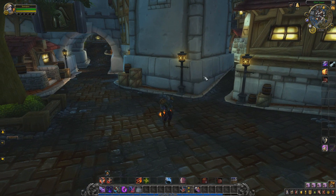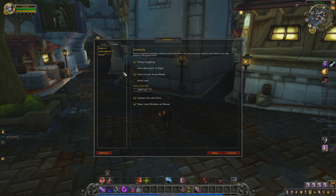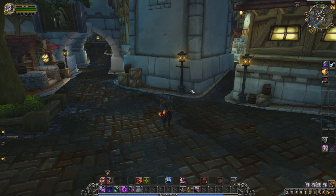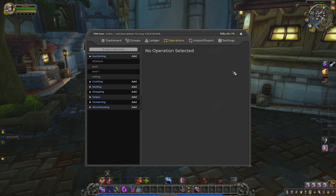We're back. We've logged into the game and we have the new Trade Skill Master icon up here. If it's not visible, go to Interface, then Add-Ons, and restart your add-ons. When you click on Trade Skill Master it'll pop up with groups and stats. We're not interested in that right now — we're going to go to Operations and then Auctioning.